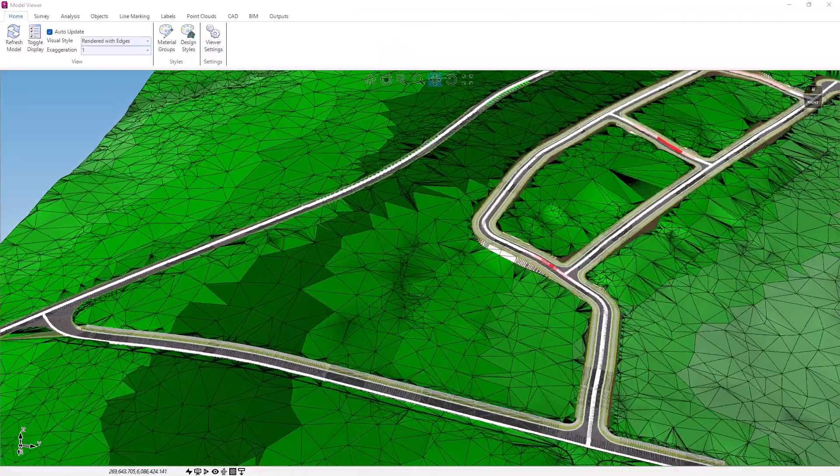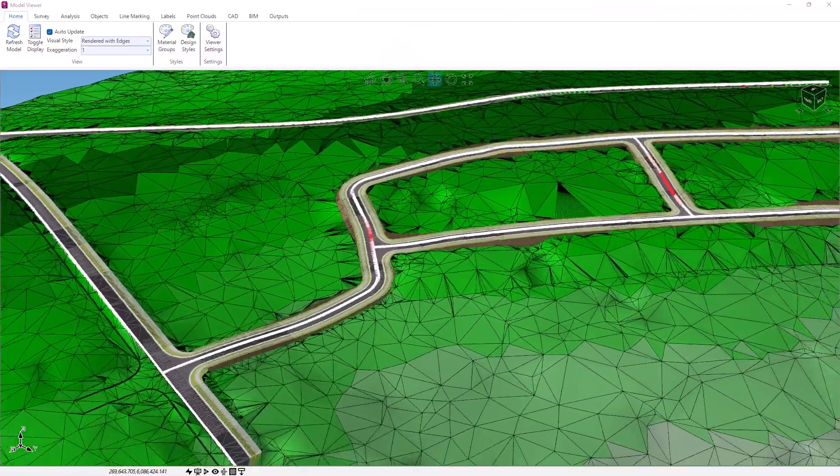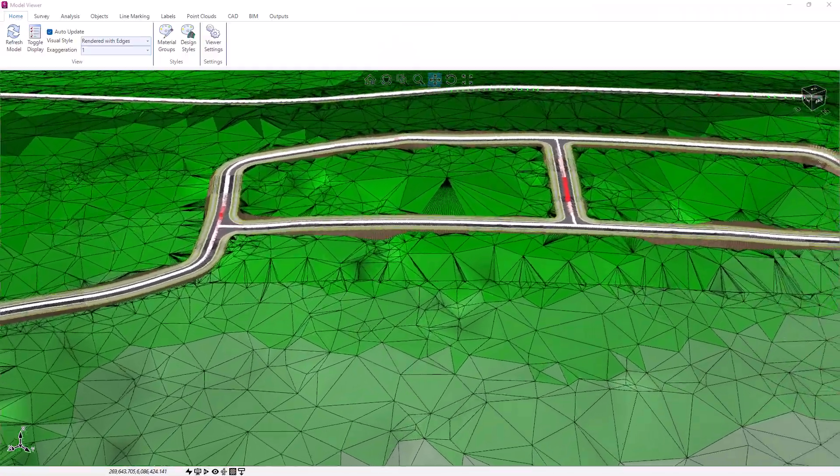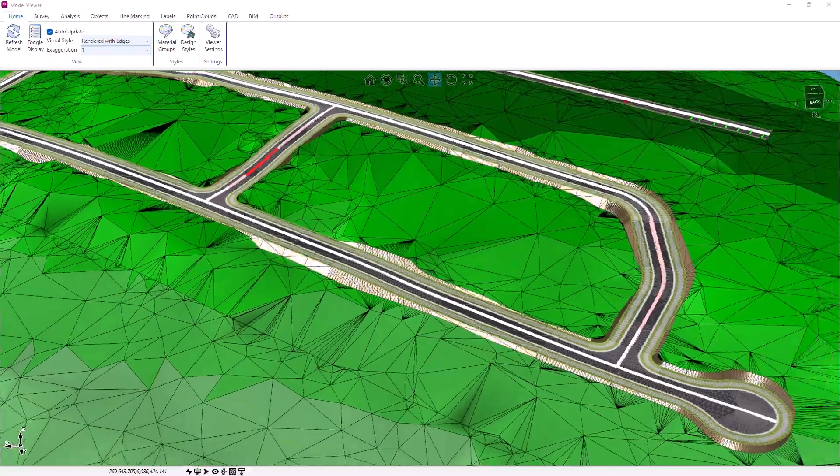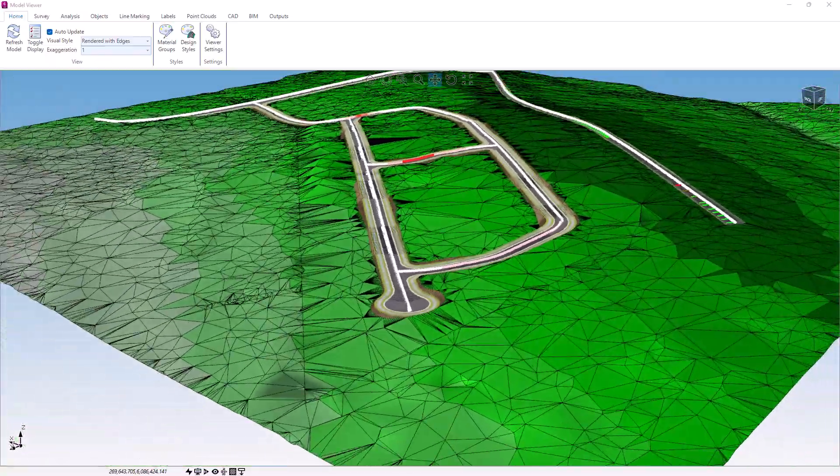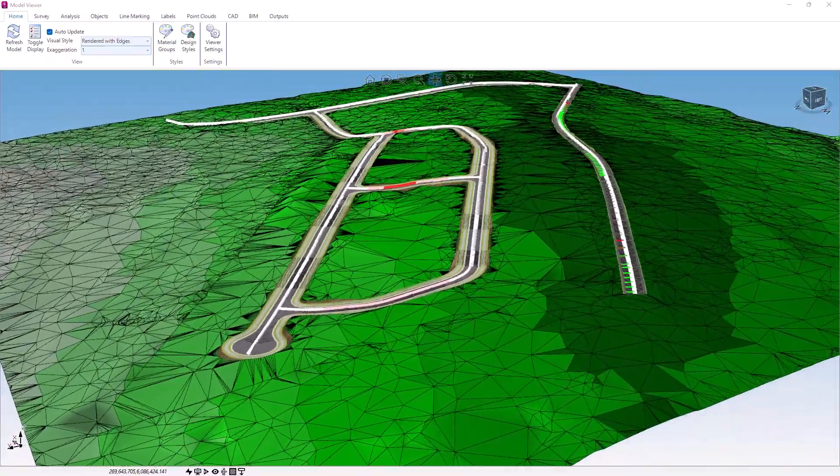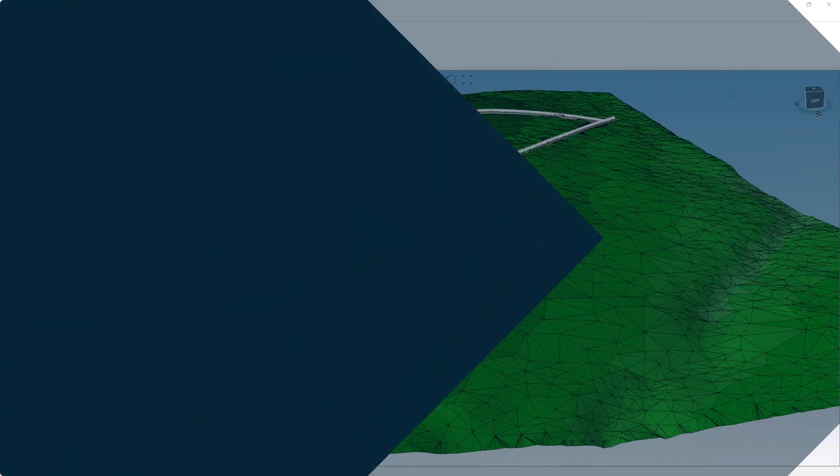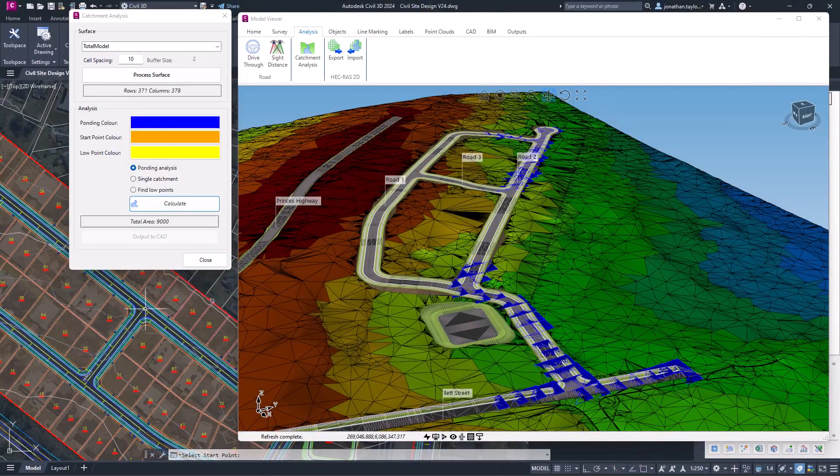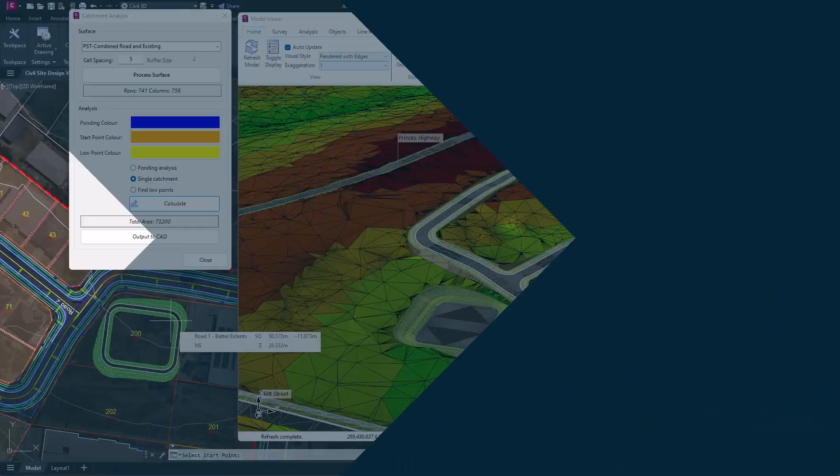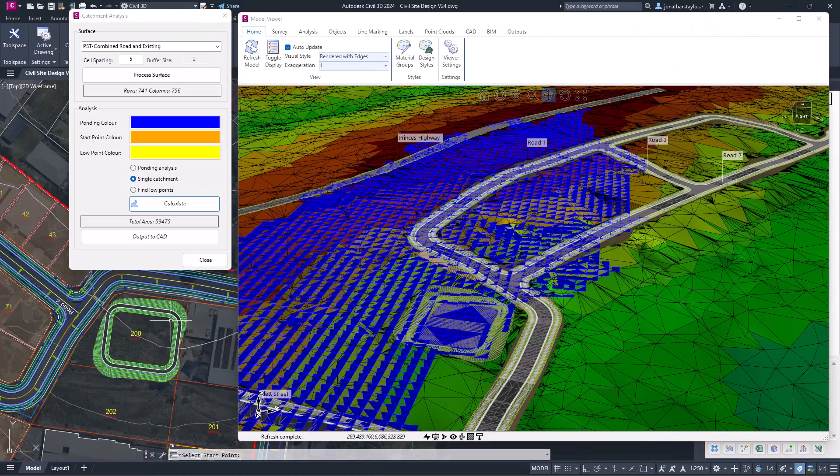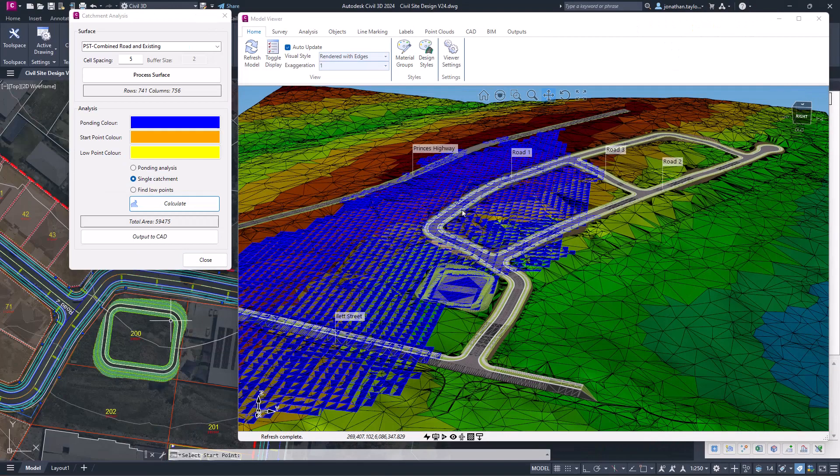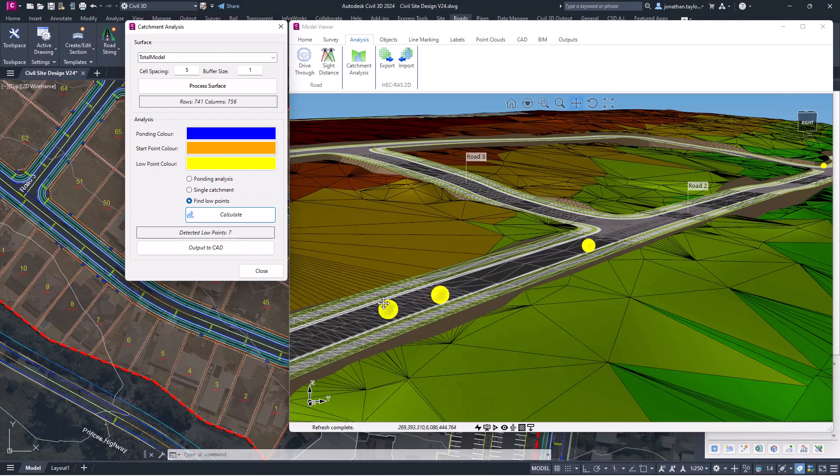Model Viewer now includes some terrain analysis features which will shade your Civil Site Design and Civil 3D surface elevations, whilst also having the option to highlight road slope and crossfall ranges. A selection of catchment analysis tools has also been added to Model Viewer, where users can now analyse and display ponding, catchments and load points within any surface analysis in Civil Site Design, outputting the analysis back to the drawing.